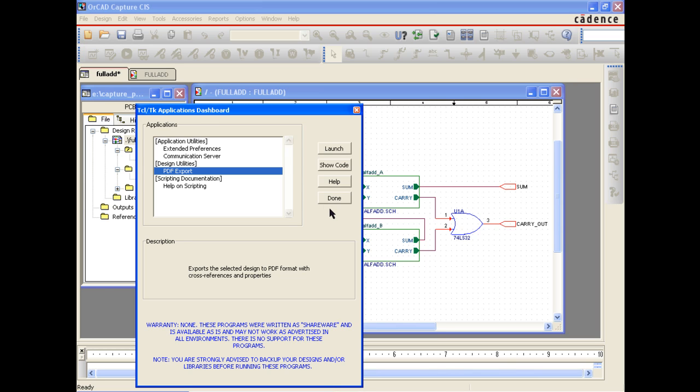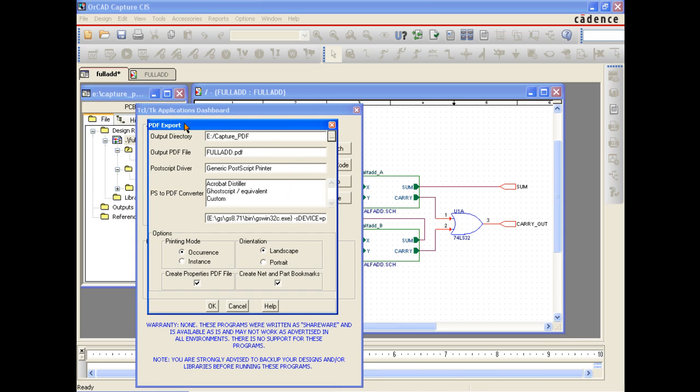If you don't see the PDF export option, check to make sure you have the latest OrCAD ISR. To generate the PDF, select PDF export and hit Launch.